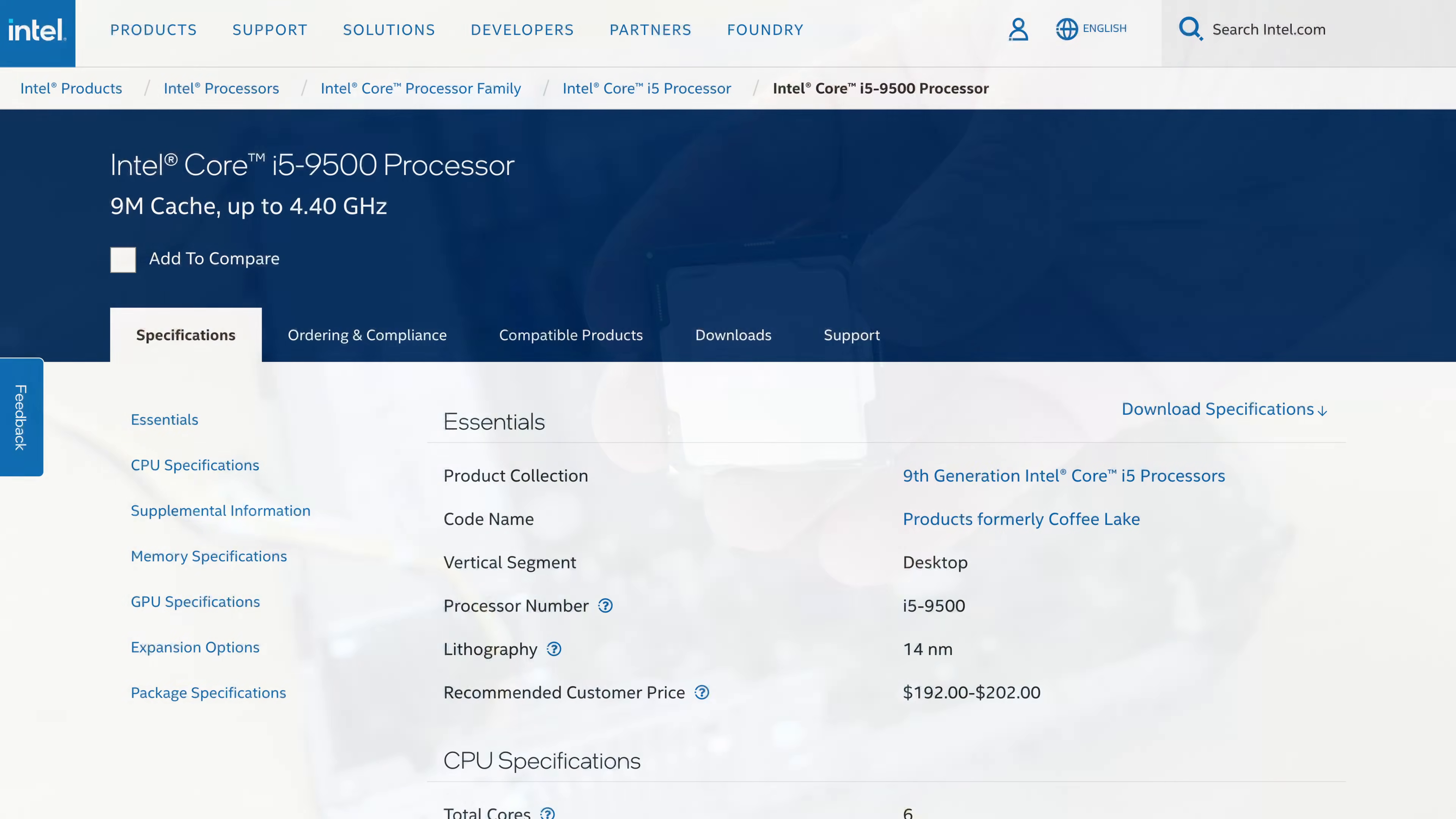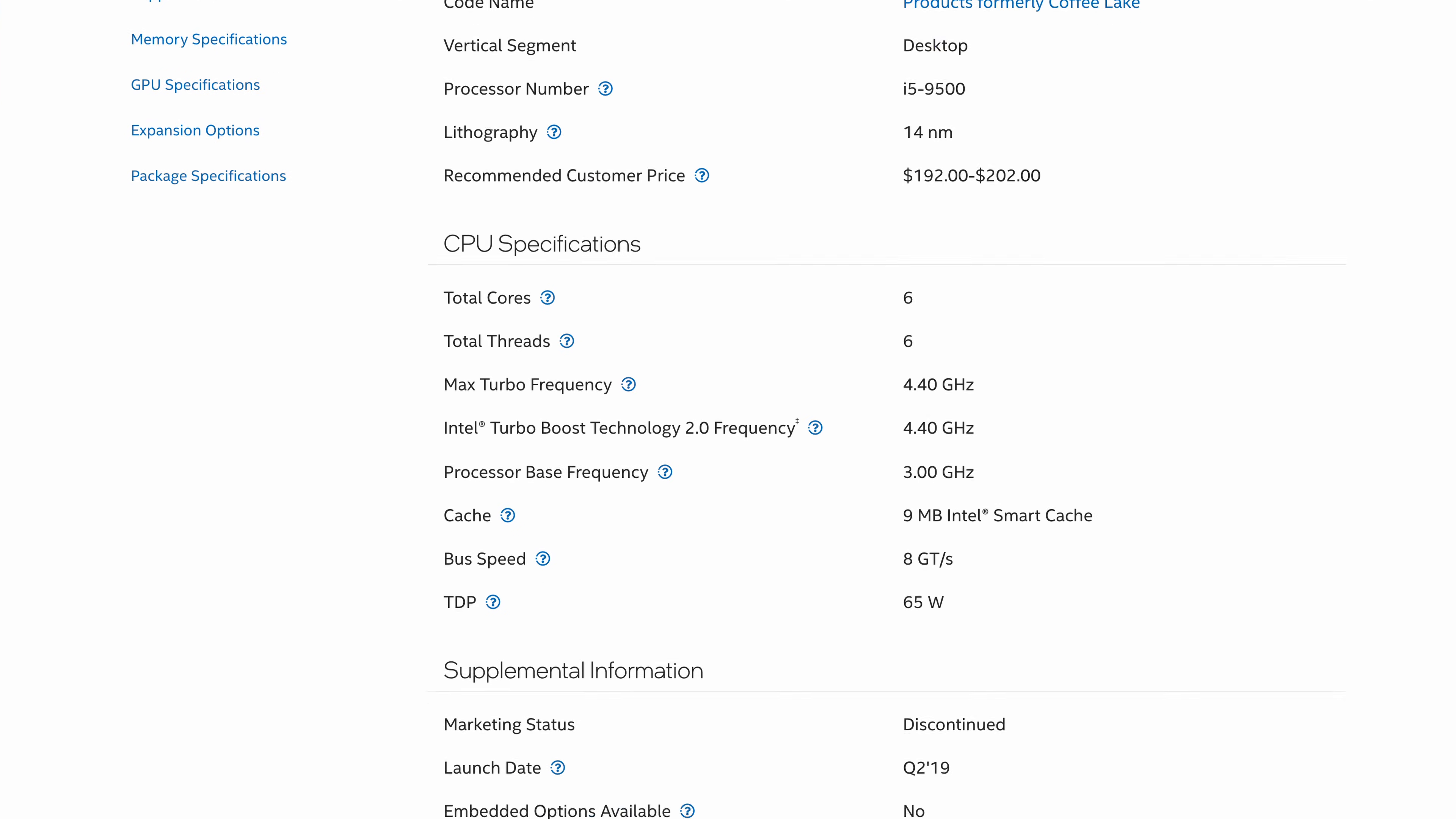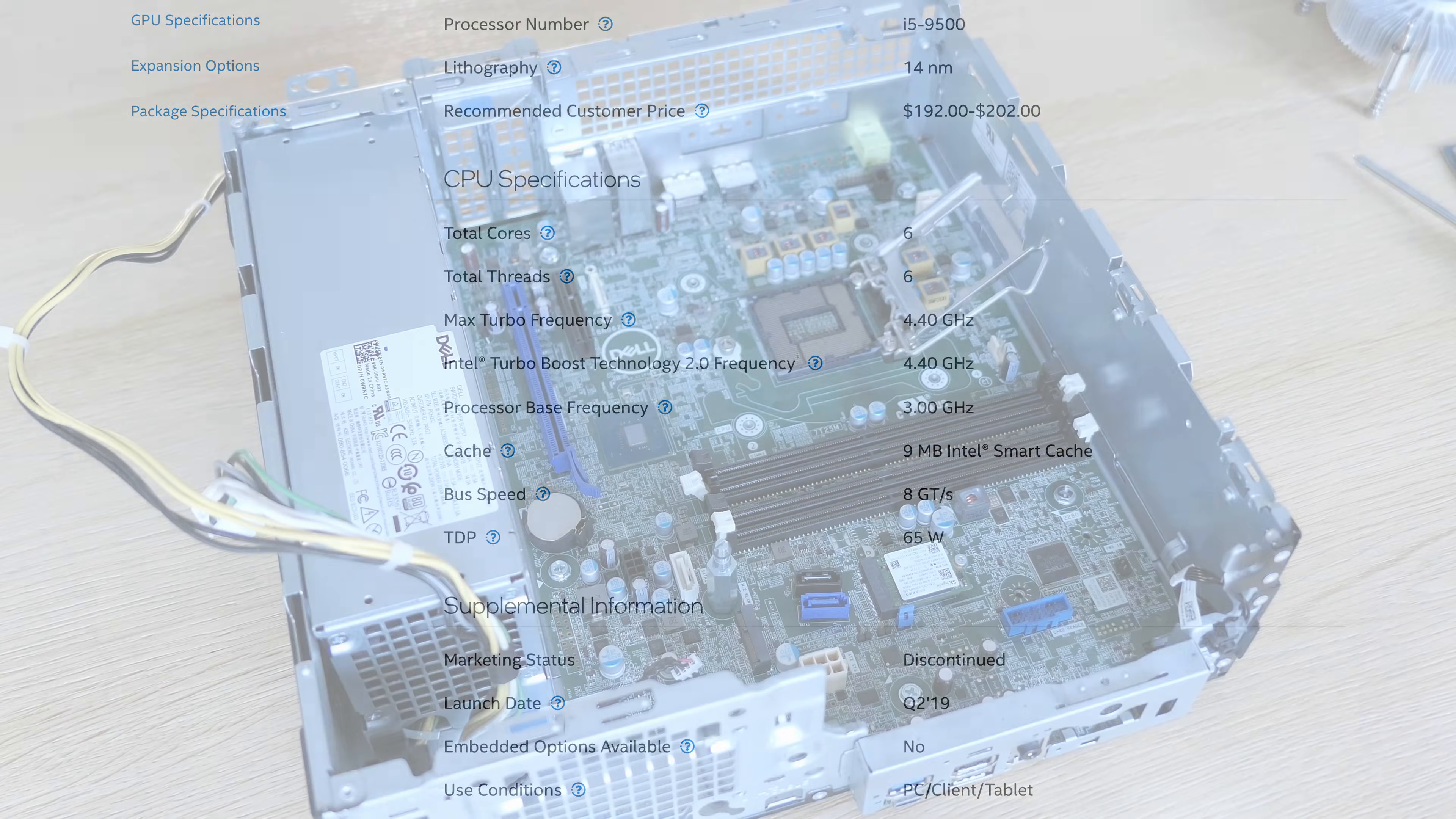The i5-9500 is a 9th generation Intel Core i5 processor and it's equipped with 6 cores, has a base frequency of 3GHz but can boost up to a massive 4.4GHz and together with the 9MB of smart cache, this should perform pretty well in my opinion. I'm actually curious to see the results on the CPU benchmark later.